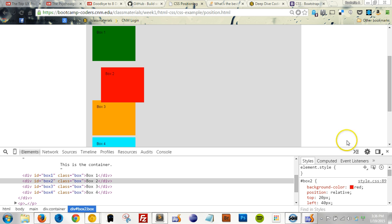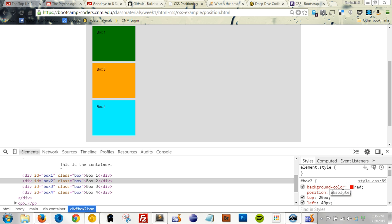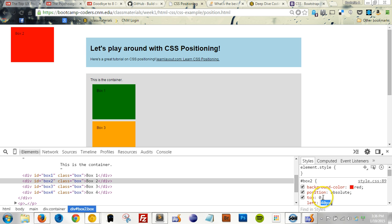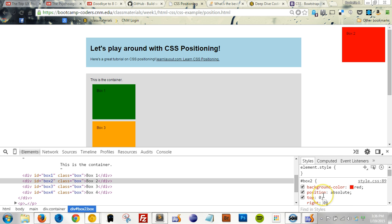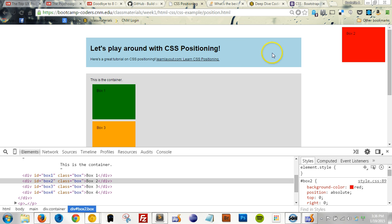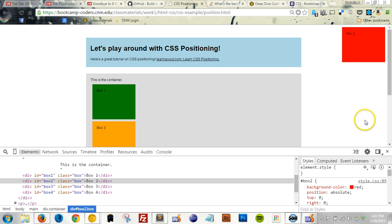Now if we set the position to Absolute, let's see what happens. Box 2 is now removed from its original place on the page and placed exactly where we tell it to go. Let's move Box 2 to the top right-hand corner of this page. Let's set Top to 0 and Right to 0. Notice that this time, the other boxes surrounding Box 2 shifted when we moved it. You can see that Box 3 moved up since Box 2 is no longer there. Now, I see that using Position Absolute will allow me to move Box 2 relative to the browser window itself as a whole. But what I want to do now is to position Box 2 relative to its container box right here.